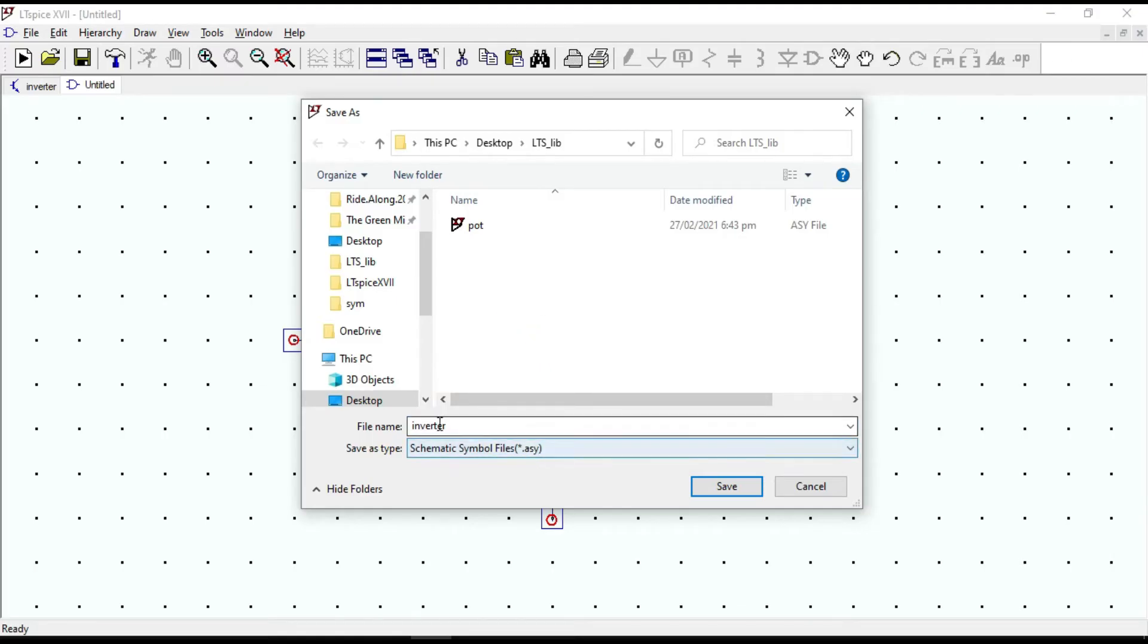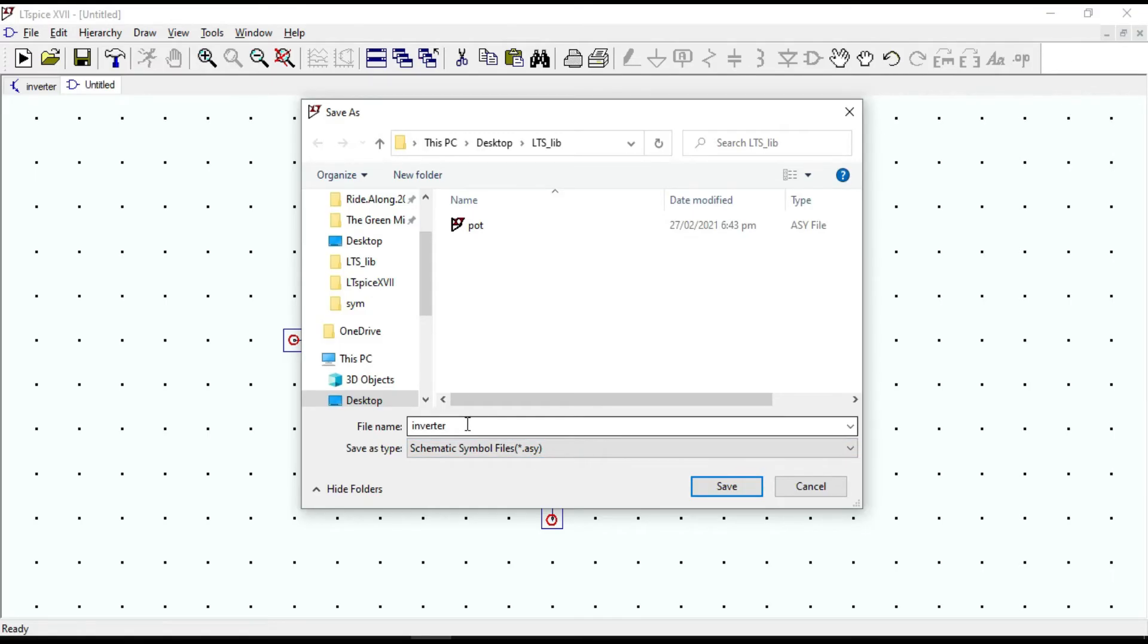For the inverter symbol, it is ASY. But for the schematic circuit, it was ASC. Click on save.